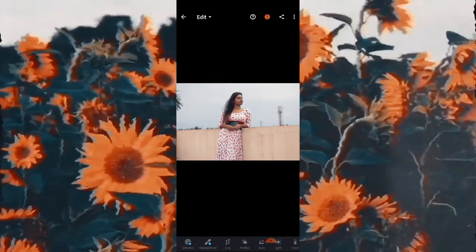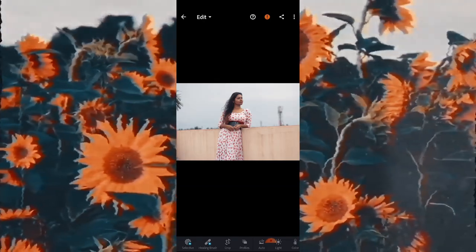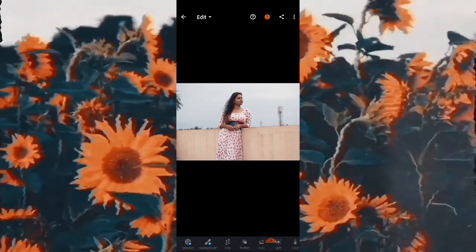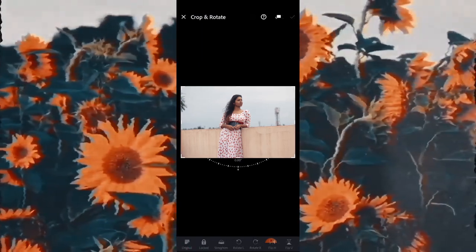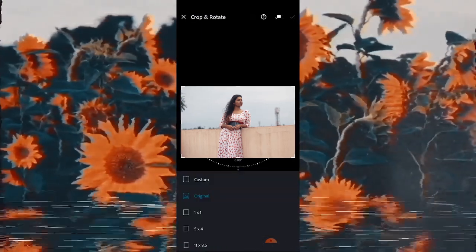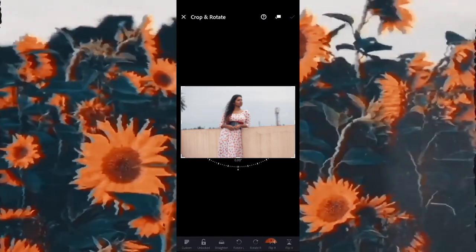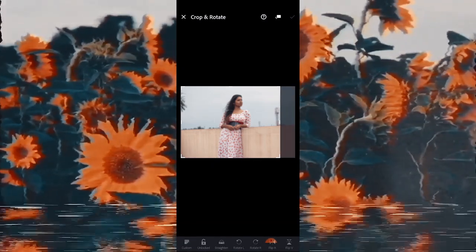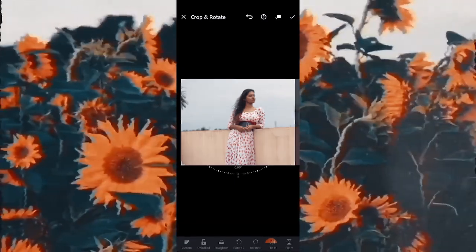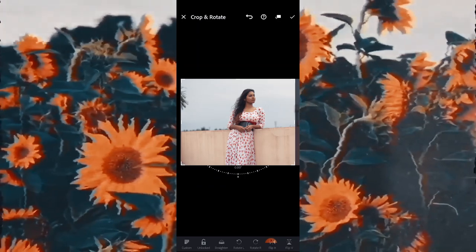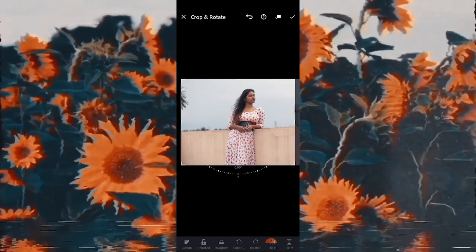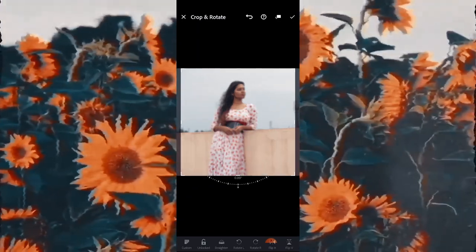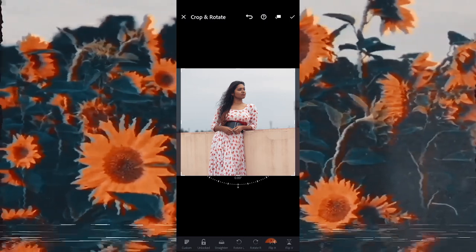The first step is to crop the photo. You need to find the right framing, and for that you can crop and also rotate the photo here. I am going to do that for this photo.